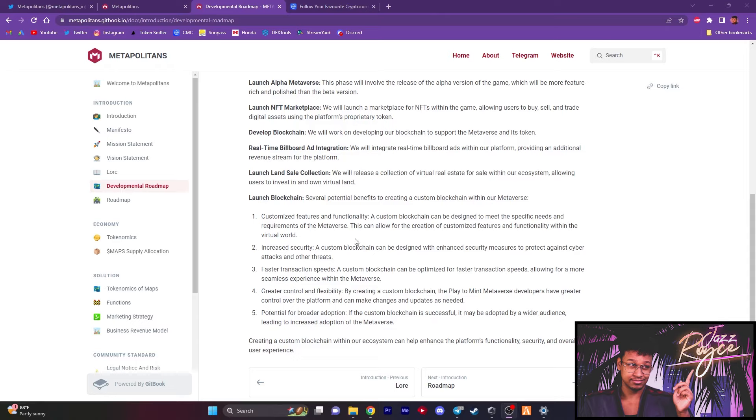One, they can customize the features and functionalities, increase security, faster transaction speeds, which that is true. If they have their own blockchain governing their metaverse, then faster transaction speeds would actually be pretty substantial. And I think the best one of them all, greater control and flexibility. So by having a custom blockchain, the play to mint metaverse developers will have greater control over the platform and they can make changes as needed, just like a video game or even software like iOS, for example.